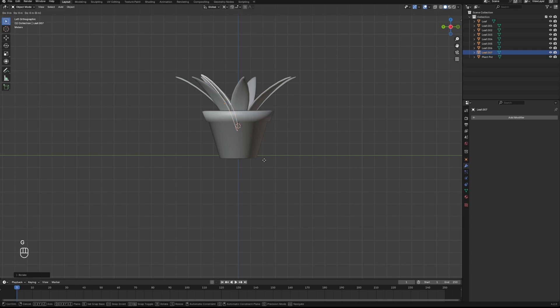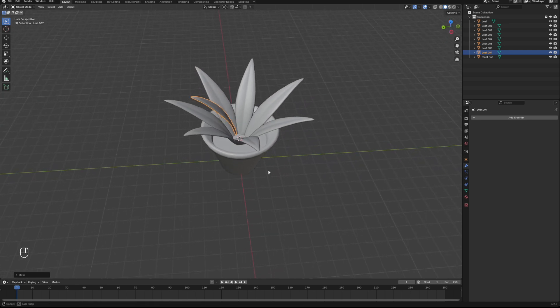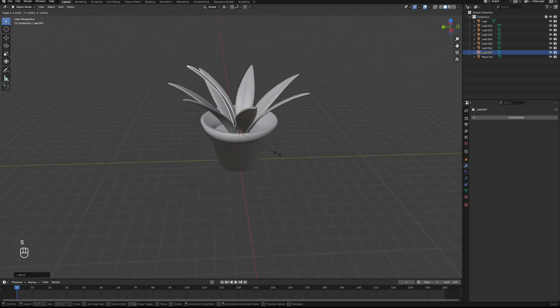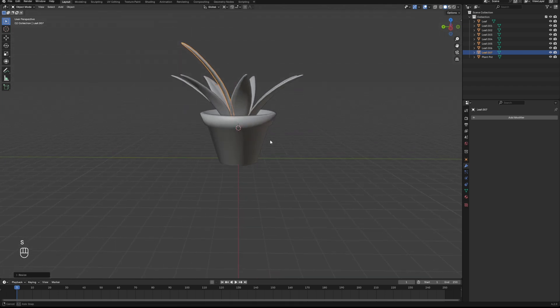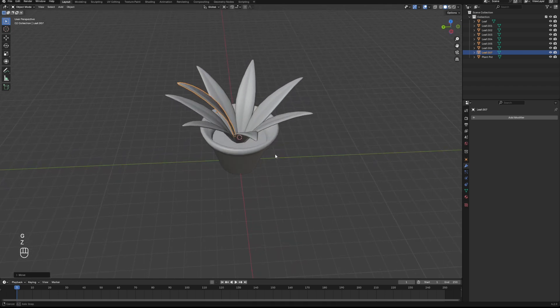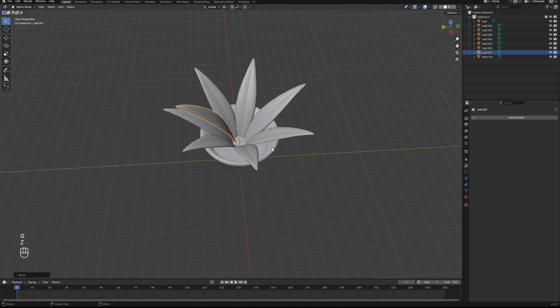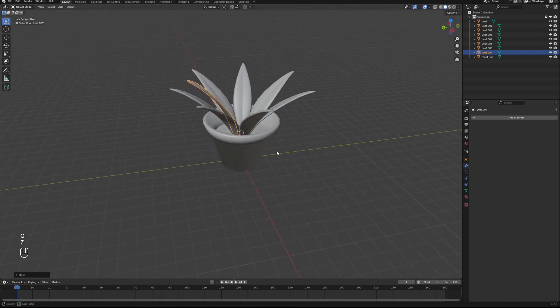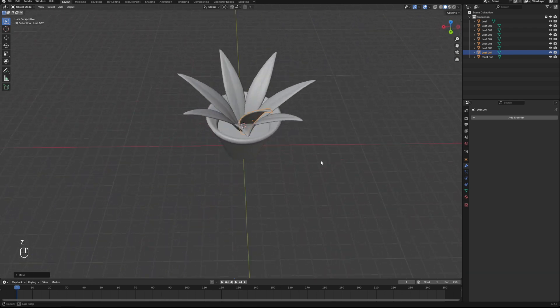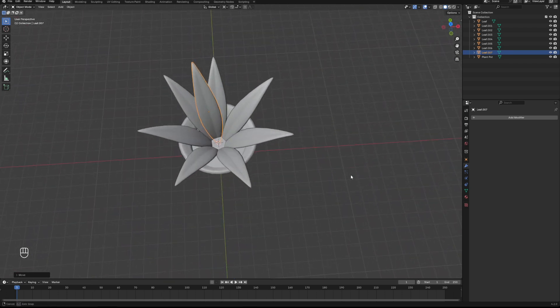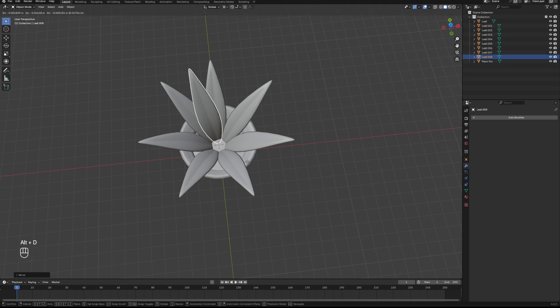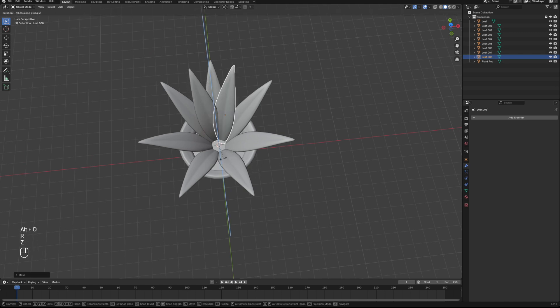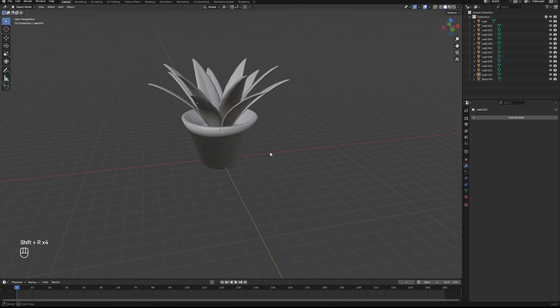We'll position that so that it's just kind of still in the plant pot but peeking over the top of the others. There we go, something like that. And then exactly the same process, we are going to Alt-D to duplicate, R to rotate around the Z-axis, and then Shift-R to repeat the same action. And we've got a whole another layer.